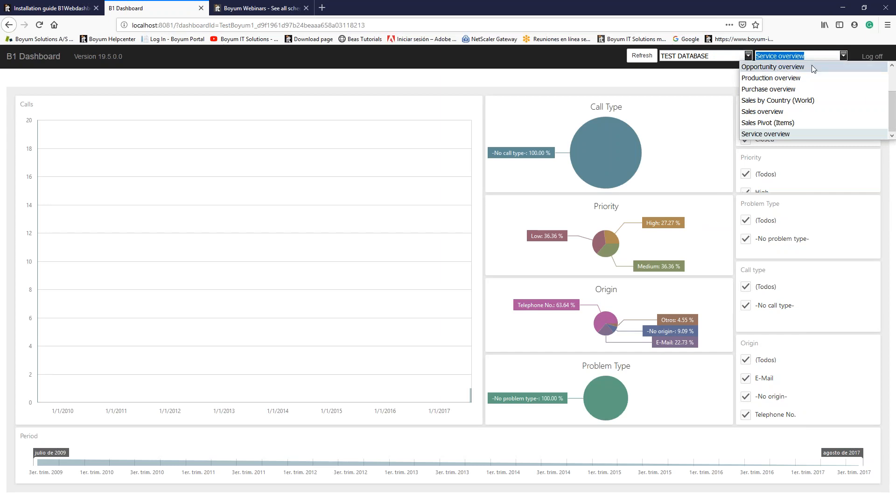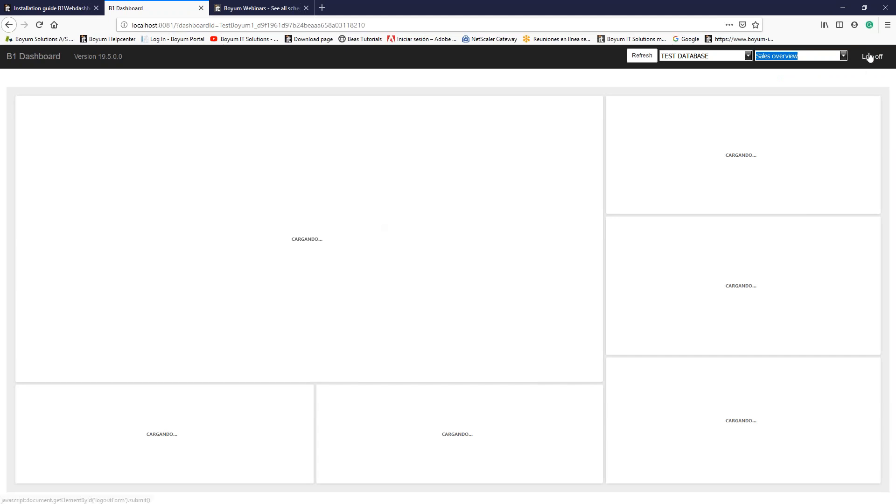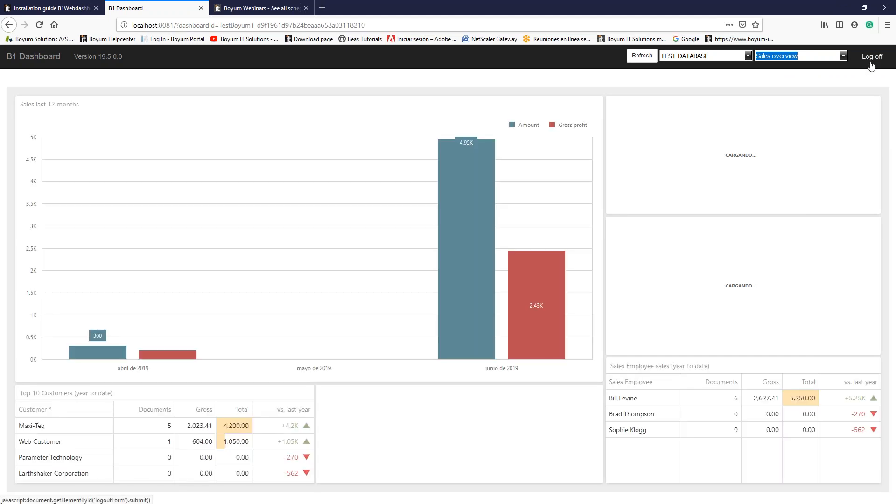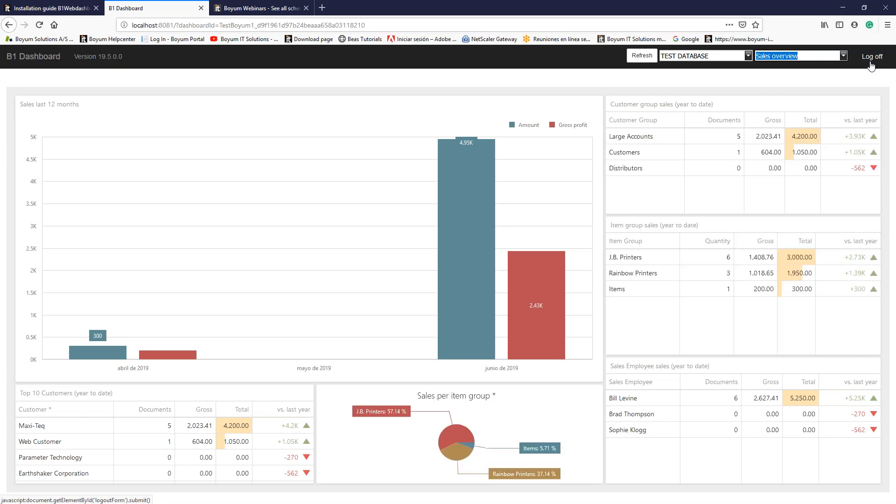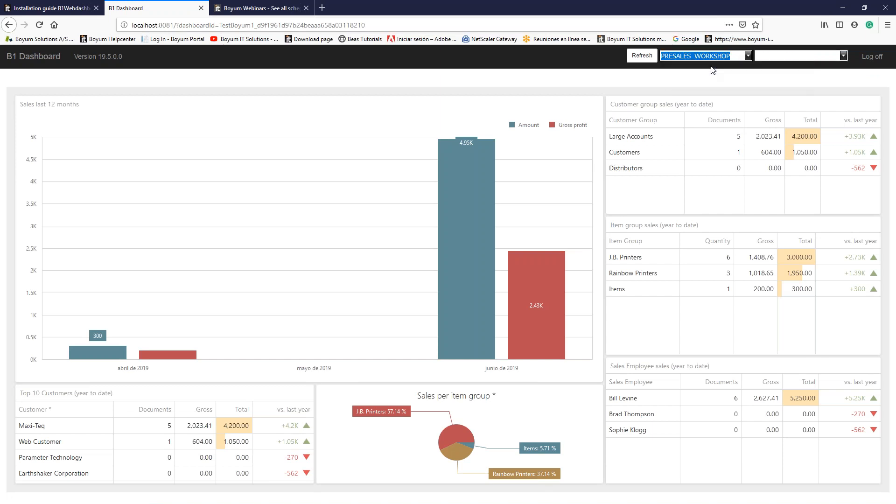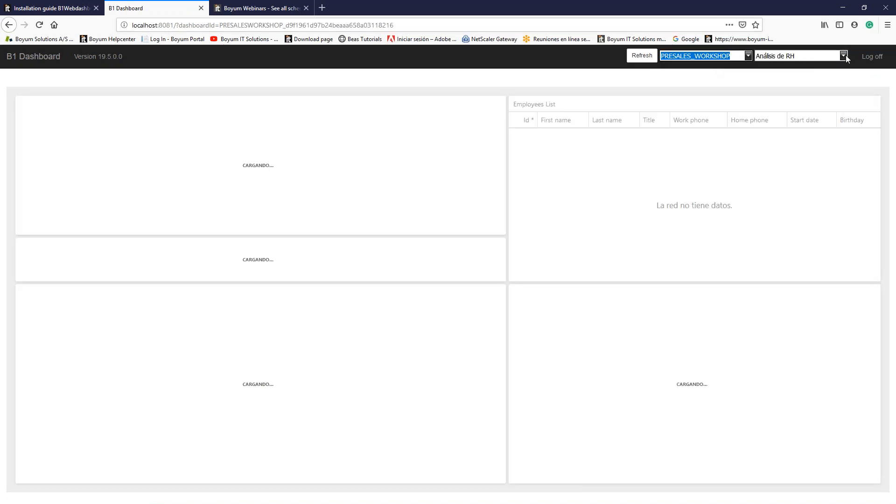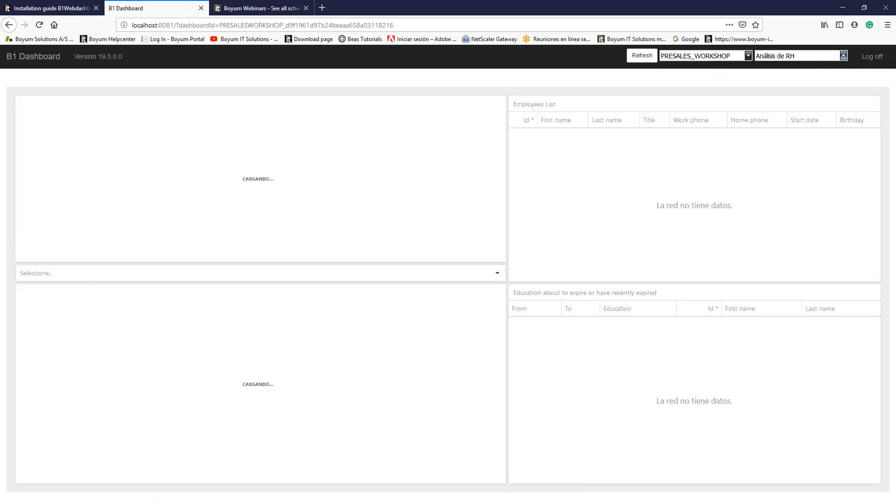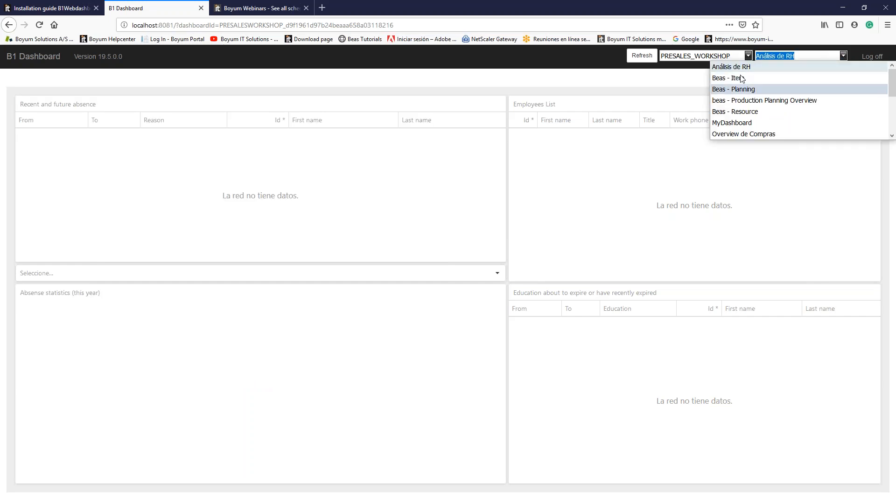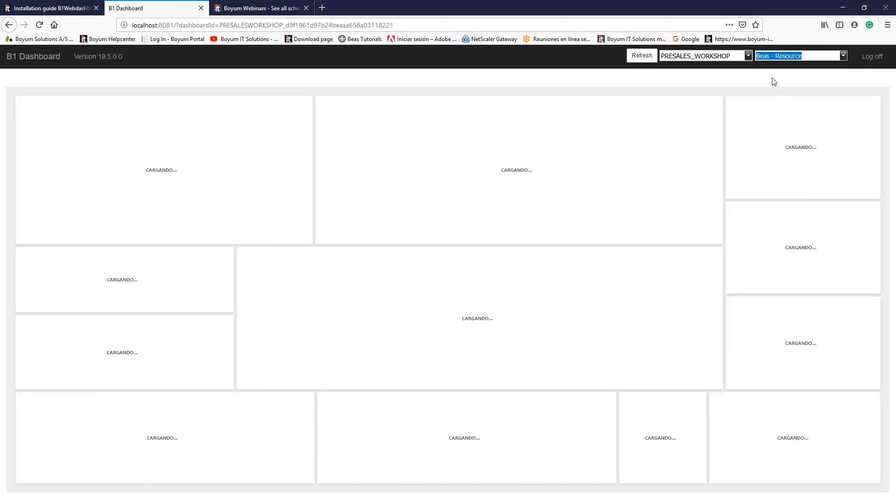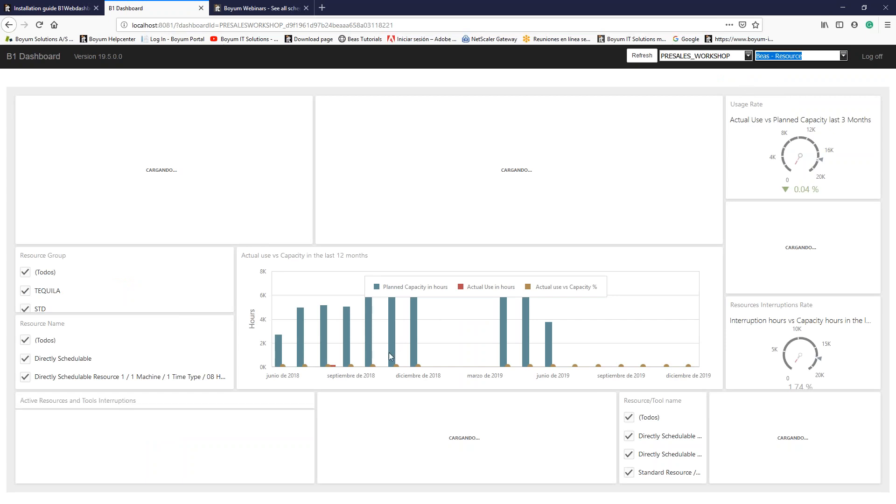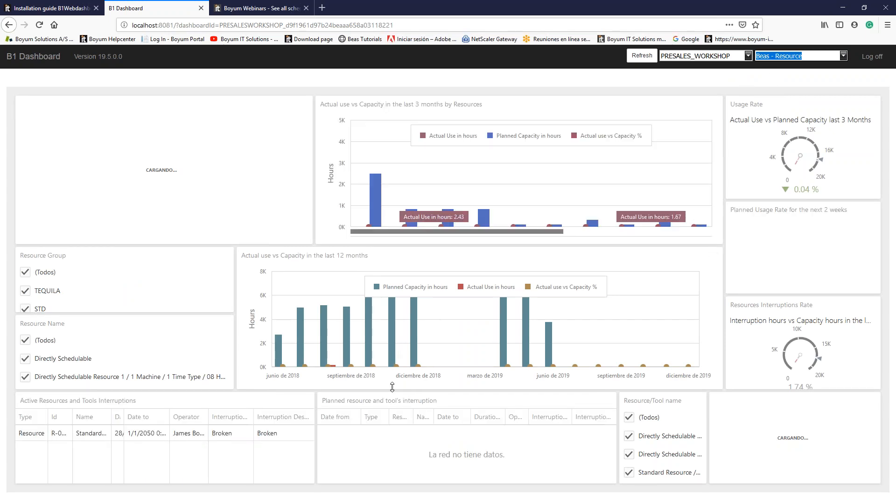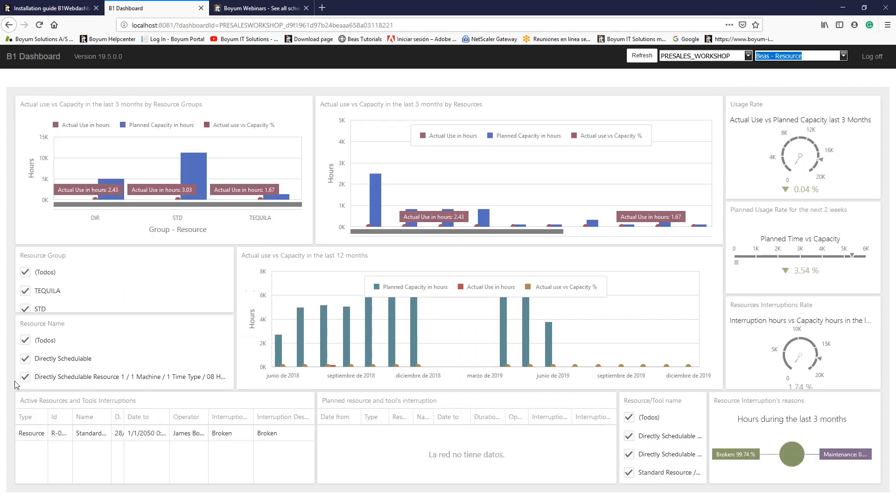I can switch, for example, for the opportunity overview. In my case, this is the service overview. I can switch to the sales overview and load the information. I can log off whenever I finish checking the information. But of course, remember the system is validating the permissions. And in the case I need it, I can switch database. New information will appear. And in the case you have BEAS installed in that database, I will be able to see the BEAS dashboards enabled, like this one that is a deep analysis with KPIs of all my resources created.